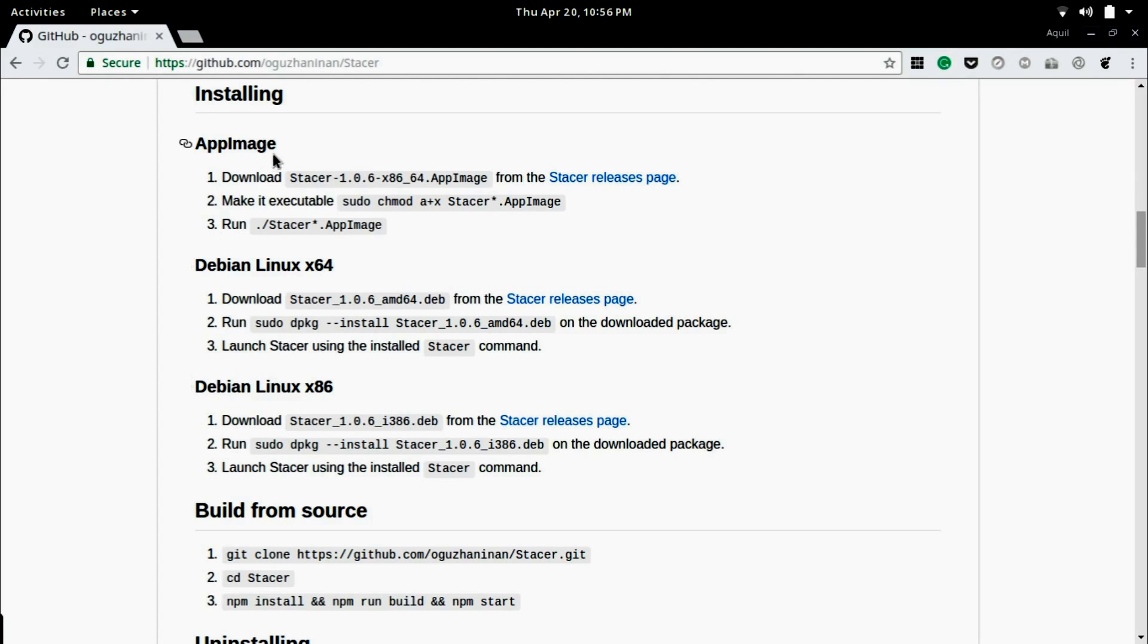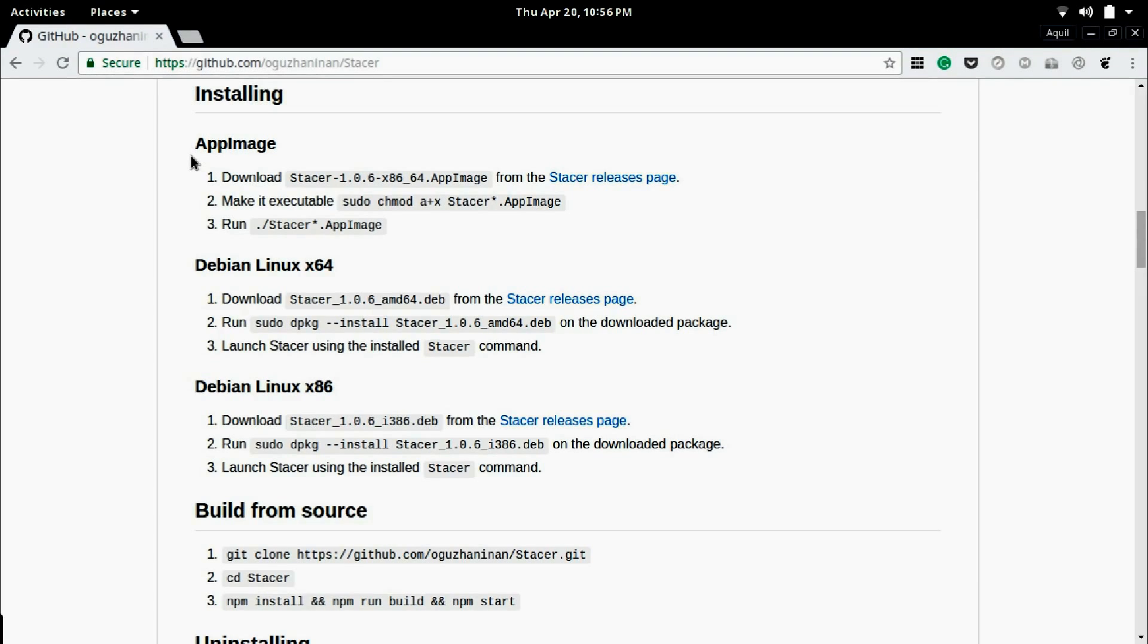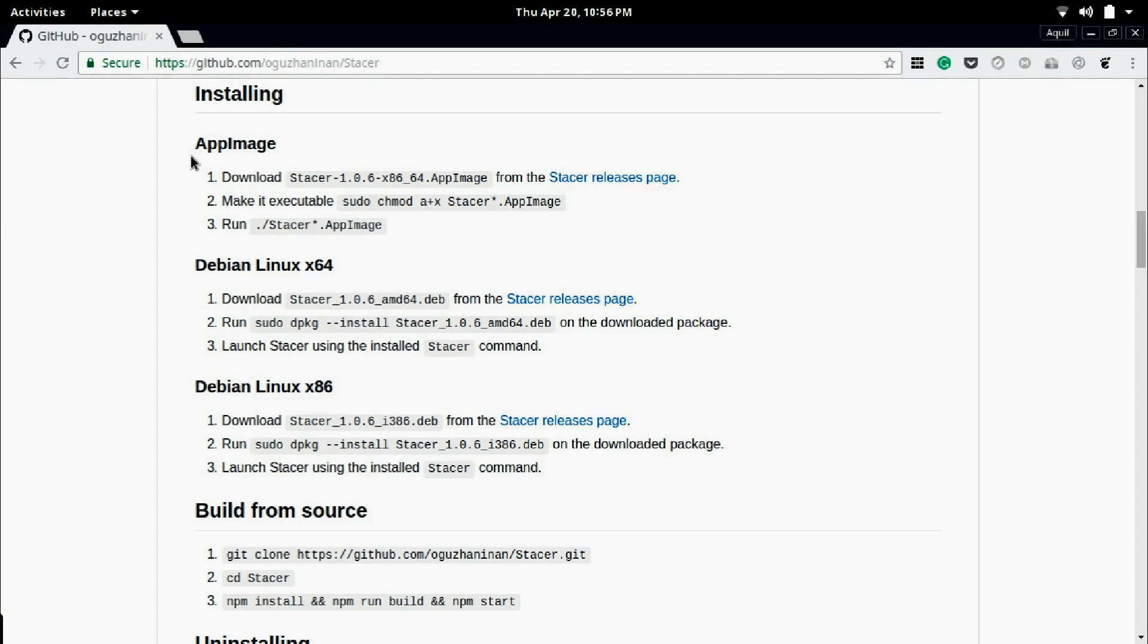Users of all the other non-Ubuntu based Linux distros may follow the installation instructions labeled under AppImage in the web page linked by the installation link given in the description of this video.